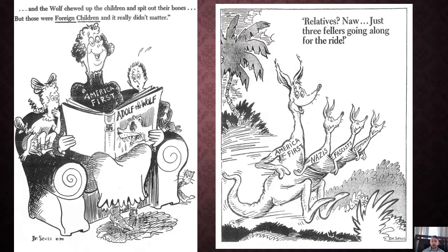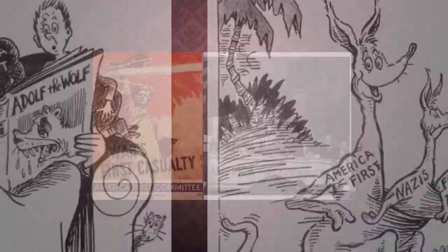One of the Americans who wanted to comment on this in a very strong way was Dr. Seuss. You probably recognize his art style here in these cartoons. He's making the comment that America is really being ignorant of the world's problems — that America putting itself first meant it didn't care about foreign children, and pointing out that the America First Committee was essentially Nazi propaganda.